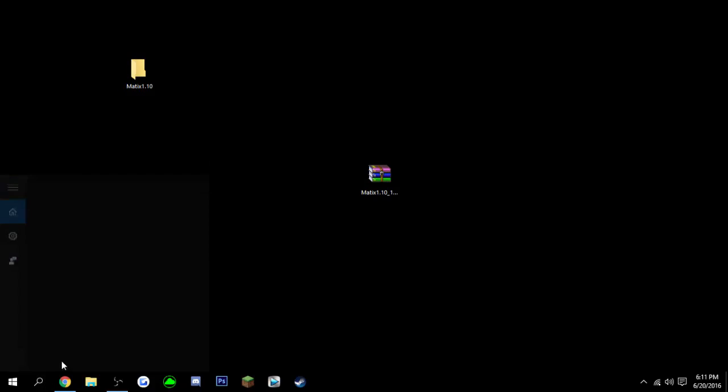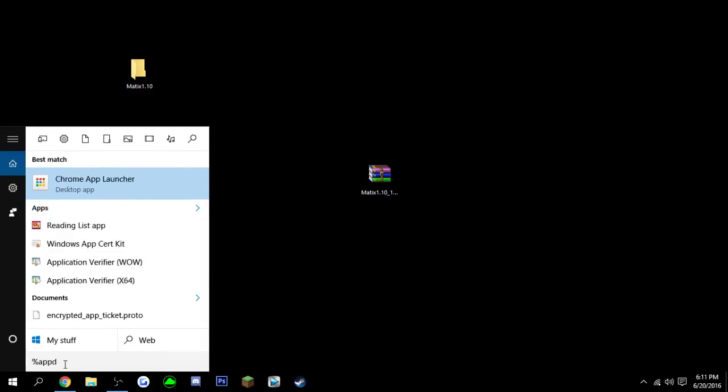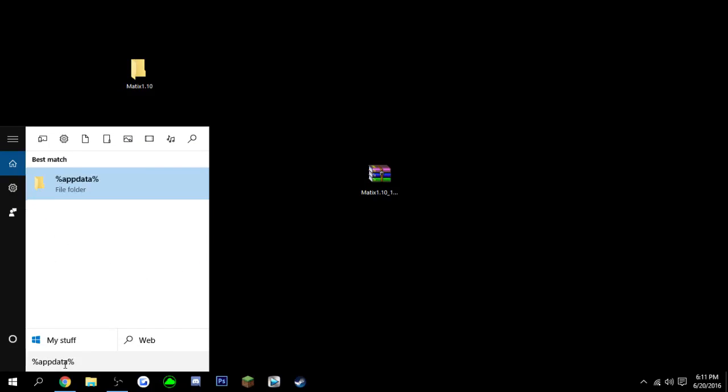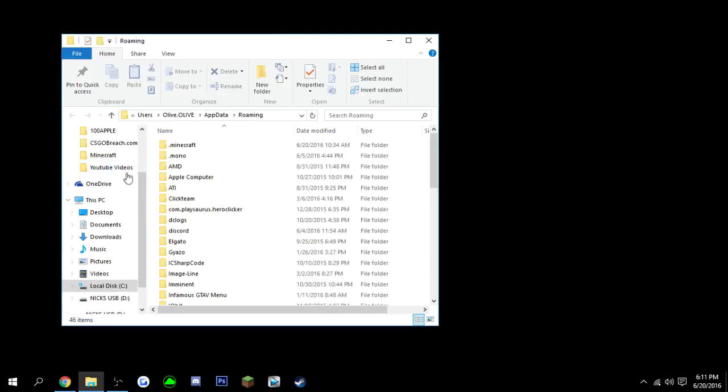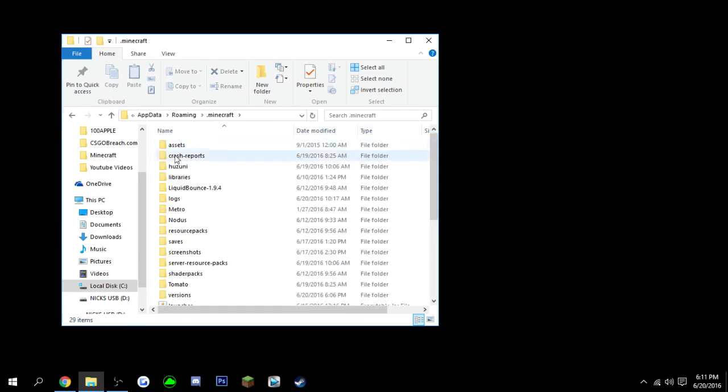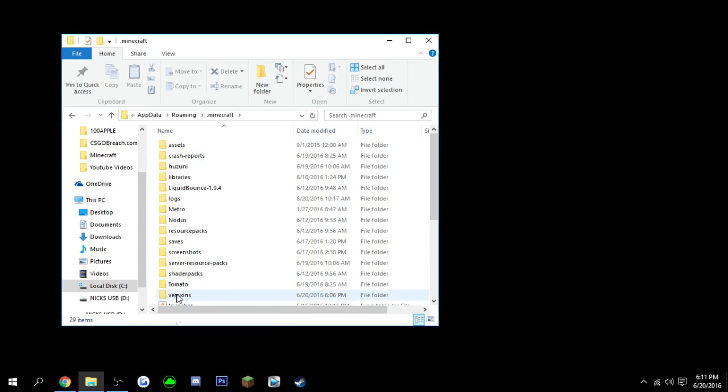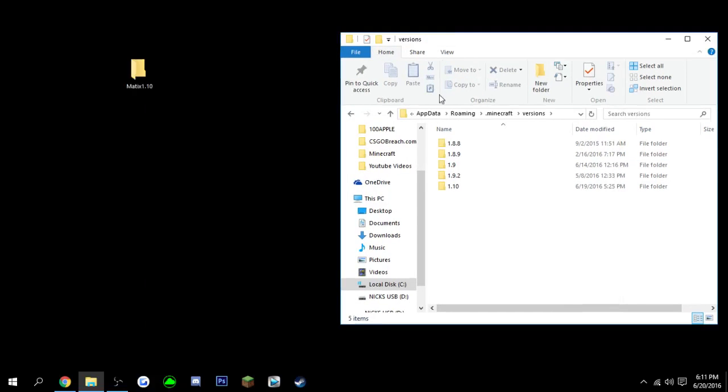And then you can close that, and then in your search bar go to percent app data percent, and then click on the folder. And then at the very top should be .minecraft. Open that, and then go to the folder that says versions.